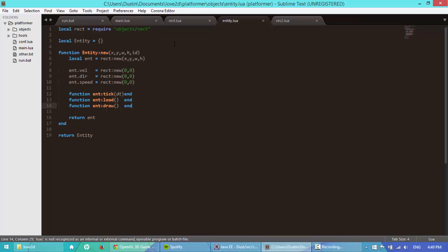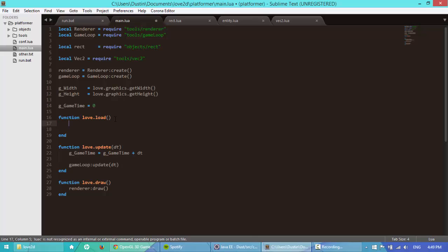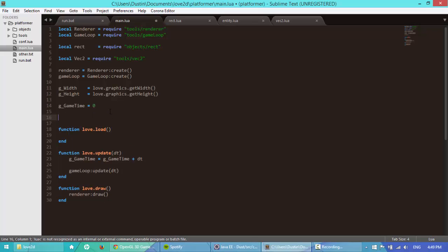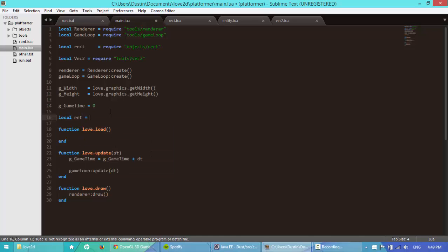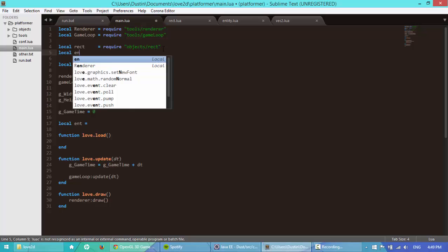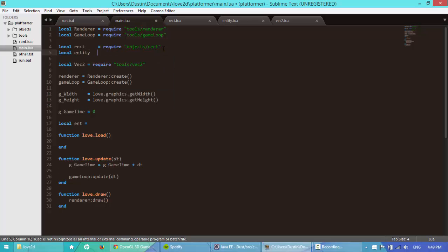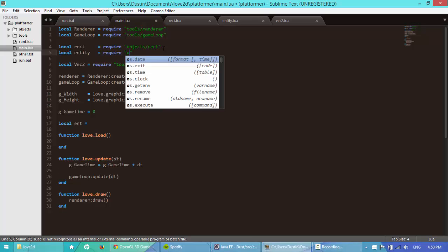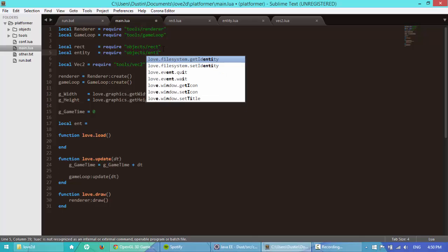And that should be it for entity. We'll probably work on this in a little bit, a little bit longer. But next, let's create it. Let's create a new entity, see if it works. It's equal to require the entity, oh man, can't type objects forward slash entity.